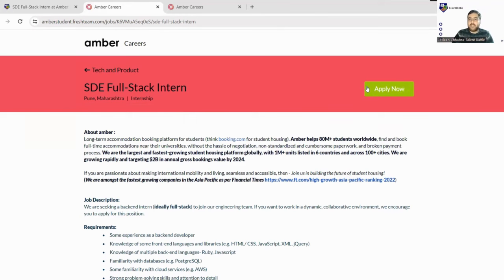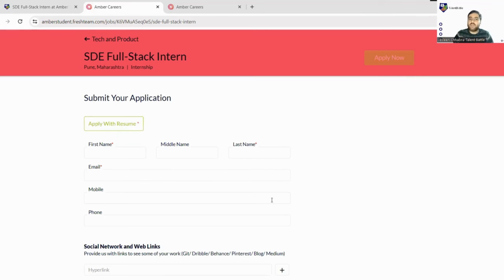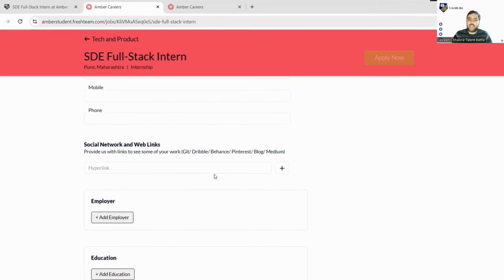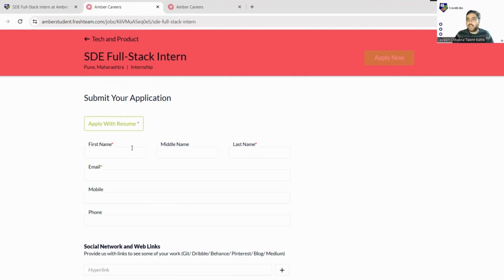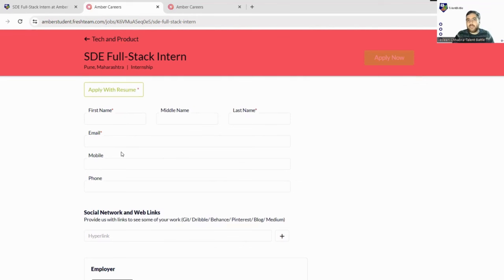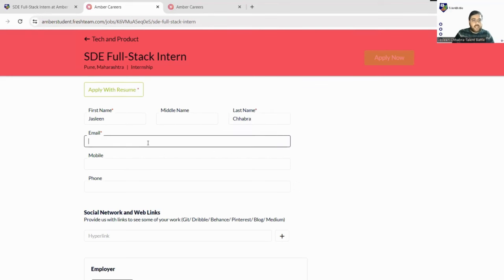Without any further delay, let's jump into how we can register for this drive. Here is the button named Apply Now. Let's click on Apply Now. You can directly apply with the resume or you can mention each and every detail about yourself here. I will not apply directly with the resume; I will prefer applying word to word, step by step, so we don't miss any important information. We'll mention the first name here, middle name if you have any, and last name. Next we need to mention our email ID. Mention your email ID correctly because they will communicate with you through email only.